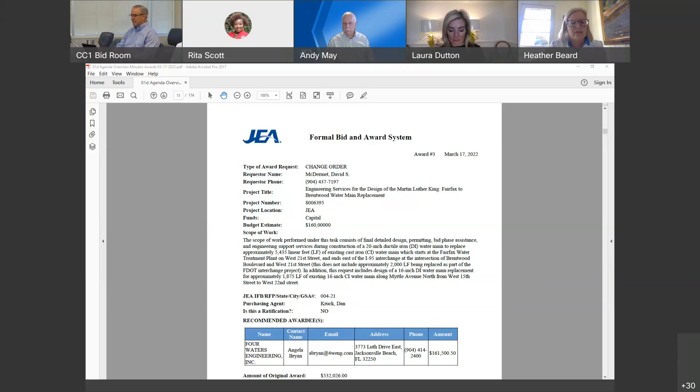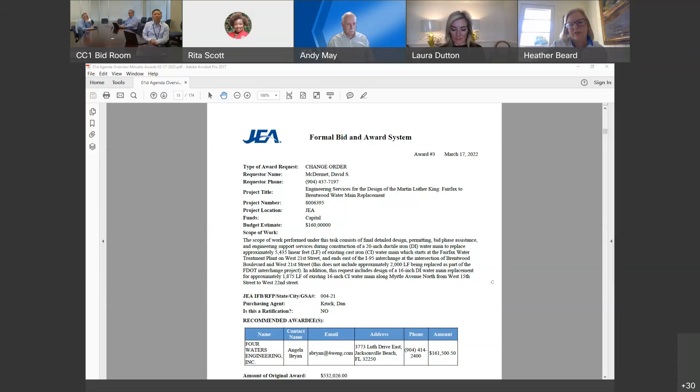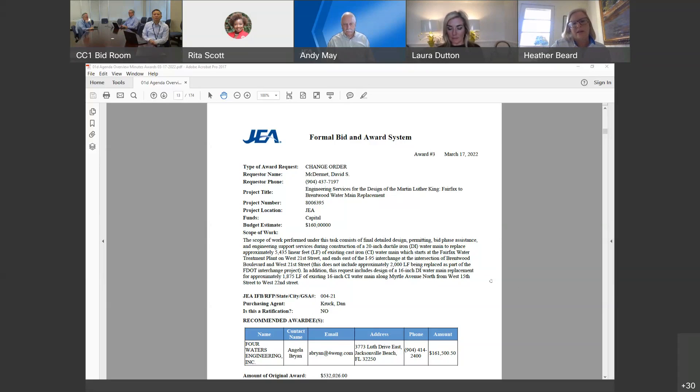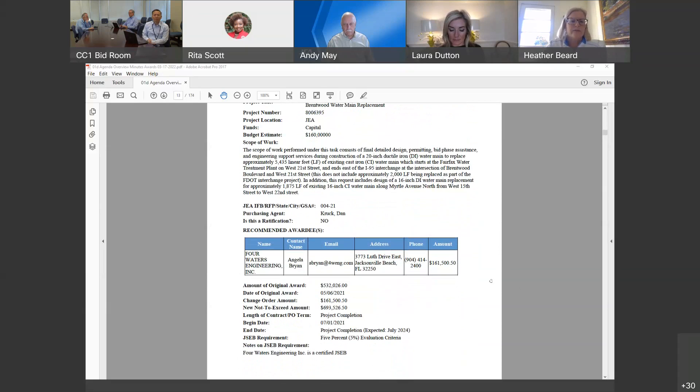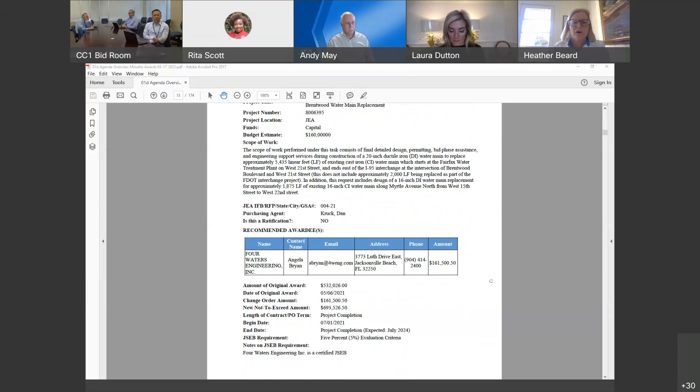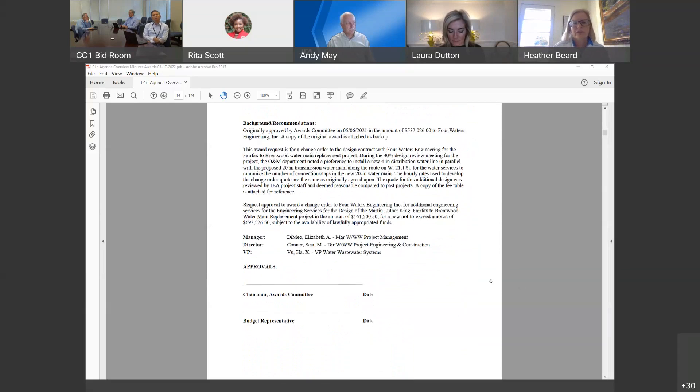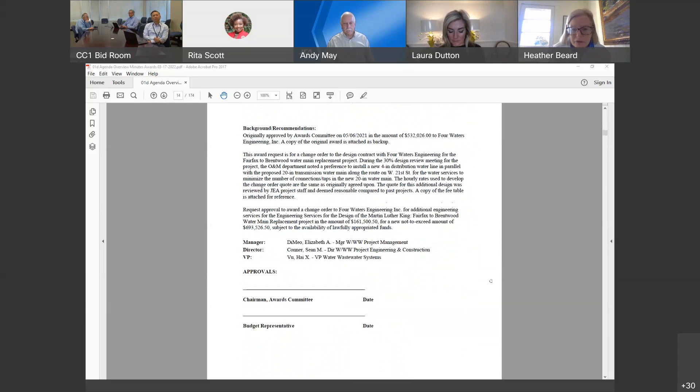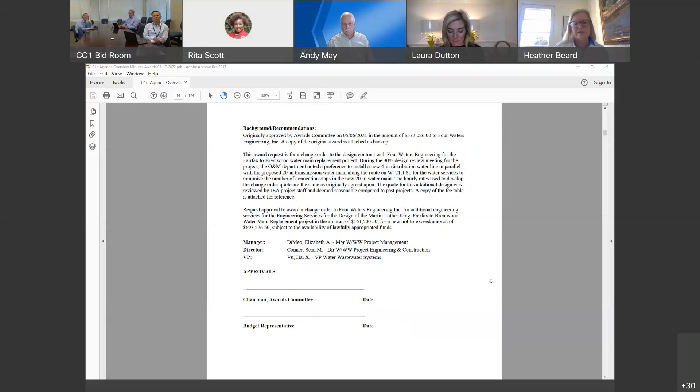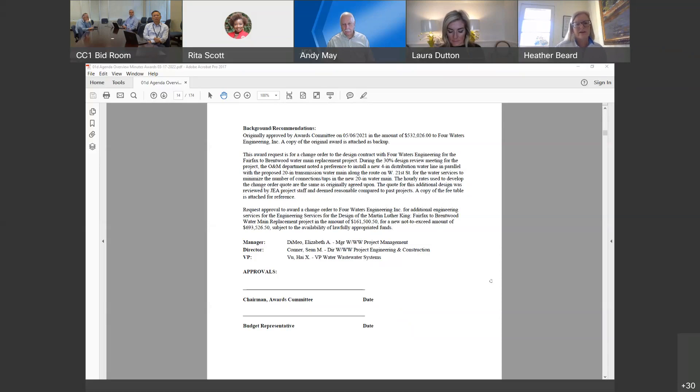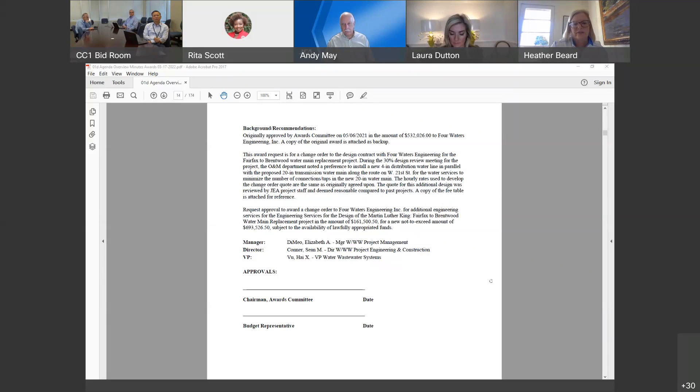Award number 3. This is a change order to the contract with 4 Waters Engineering, Inc. in the amount of $161,500.50. This contract was originally approved by the awards committee on May 6, 2021. This award request for the change order is to revise the design contract for the Fairfax to Brentwood water main replacement project. During the 30% design review meeting for the project, JA O&M Department noted a preference to install a new 4-inch distribution water line in parallel with the proposed 20-inch transmission water line along the route on West 21st Street to minimize the number of connections and taps in the new 20-inch water main. The hourly rates used to develop the change order quote are the same as originally agreed upon, and the quote for the additional design was reviewed by project staff and deemed reasonable compared to past projects.